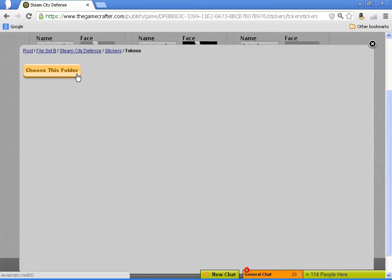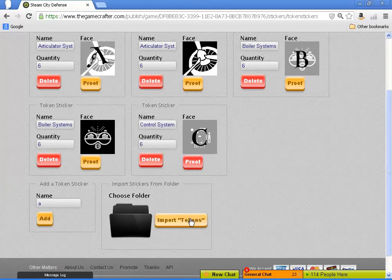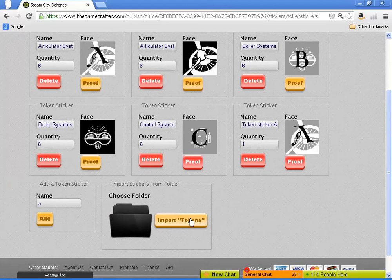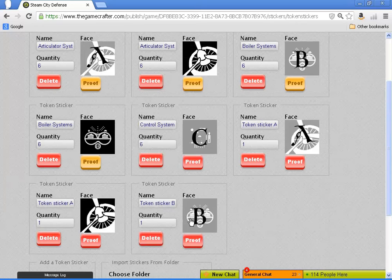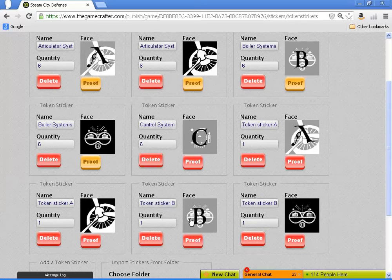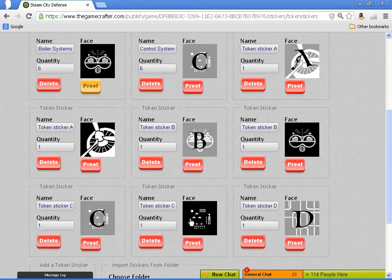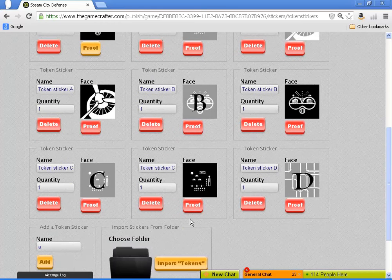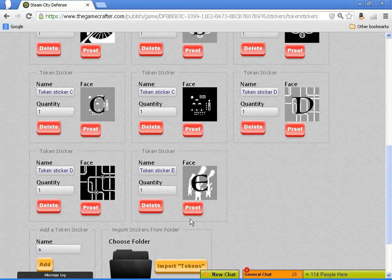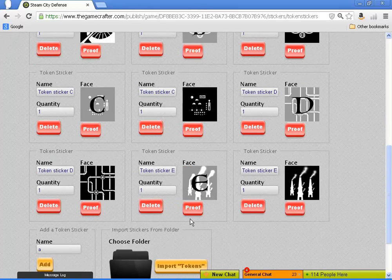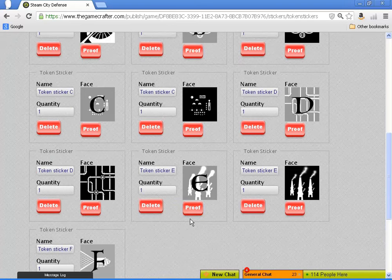So choosing the folder that I'm doing now is choosing a folder for importing tokens. That's a mass upload. It will name the token based off the file name of the picture, and it will find any picture of the appropriate size. You'll notice a couple of things.